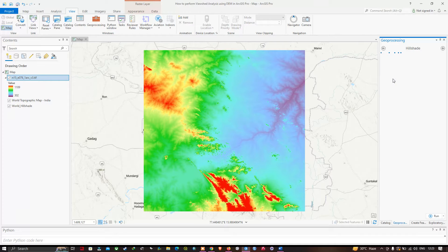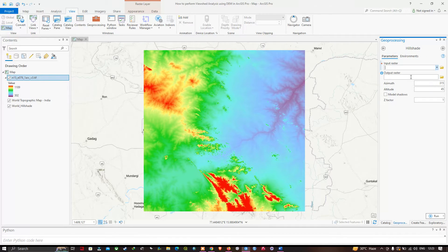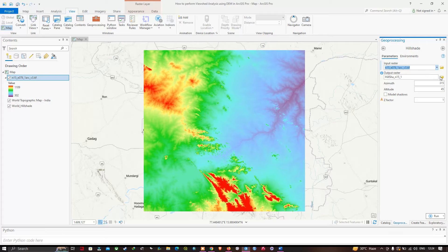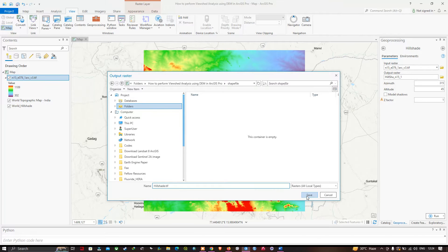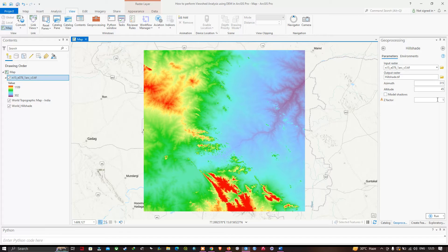This hillshade tool is useful to view the DEM data in a 3D-like look. In the input raster, select your SRTM DEM. Choose your output location, save the file as 'hillshade.tiff', increase the z-value by 10, then click Run.